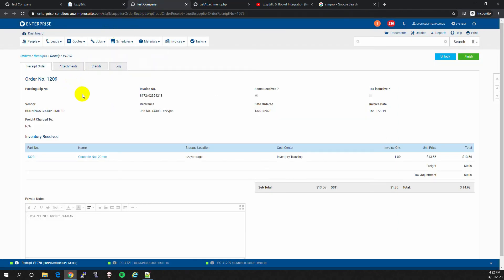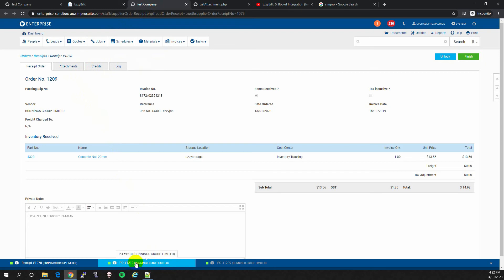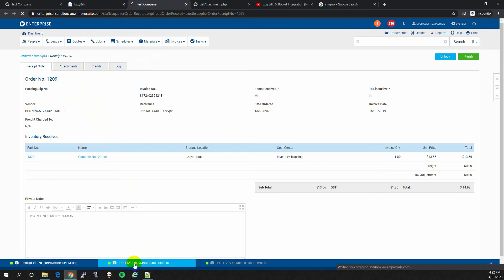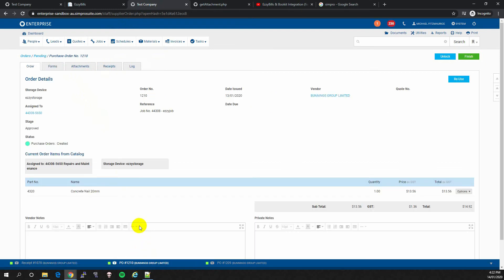The second scenario is when you are working with a PO which already contains lines. So if we go to PO number 1210, we can see there are already lines here. ConcreteNail, 20mm.